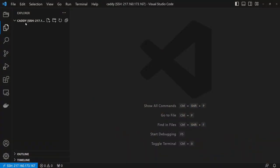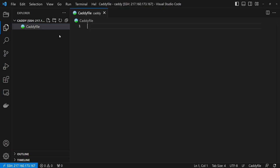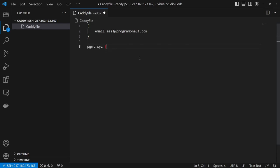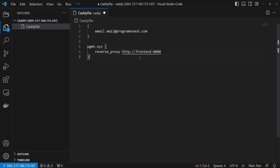Go to your server and enter the directory where you want to set up Caddy. Create a Caddy configuration inside the Caddyfile. Set your email for the SSL certificates. Add a proxy configuration for the container we will create in the next step — define the domain, and then define the reverse proxy using the container name and exposed port.